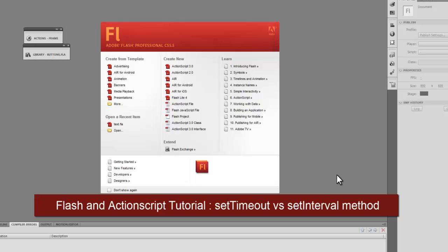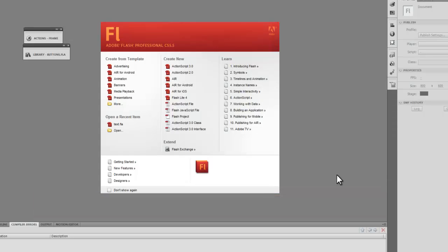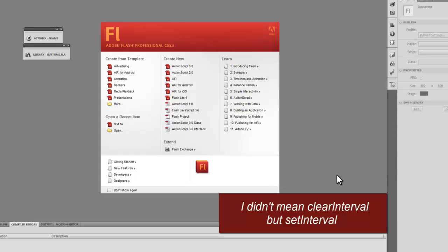Hi, my name is Mohithan. In this tutorial I'm going to show you how the setTimeout and clearInterval methods behave differently from each other — what's the basic difference between the two.